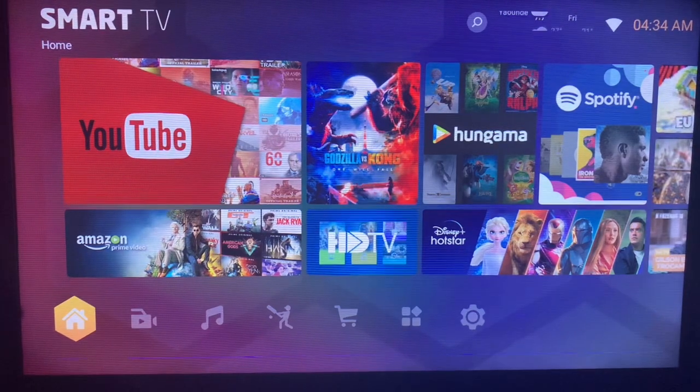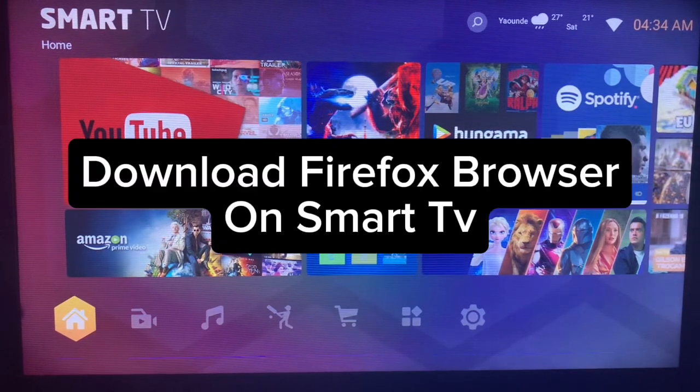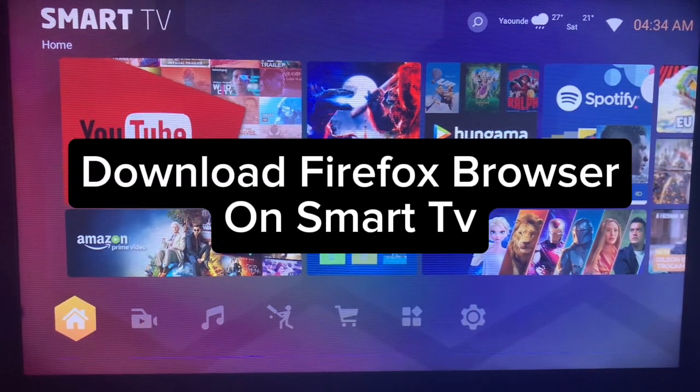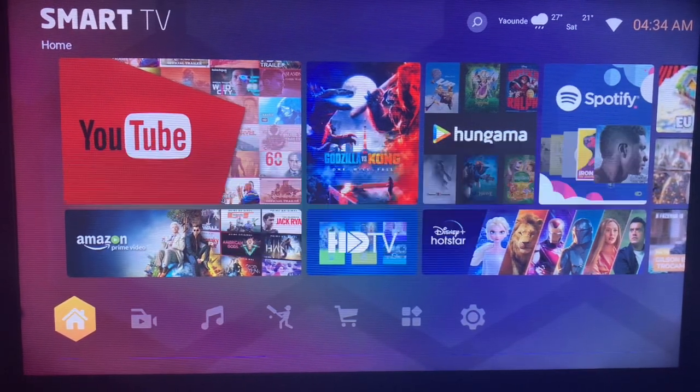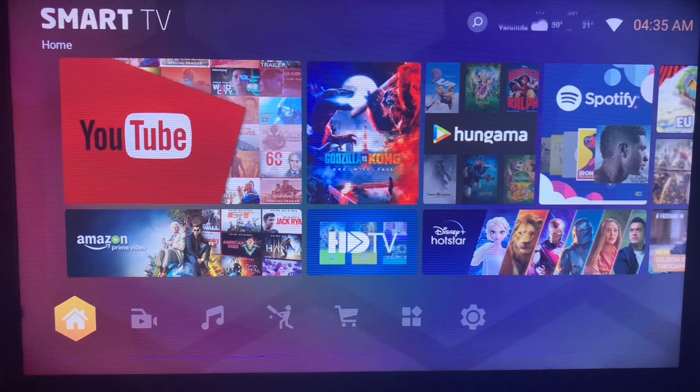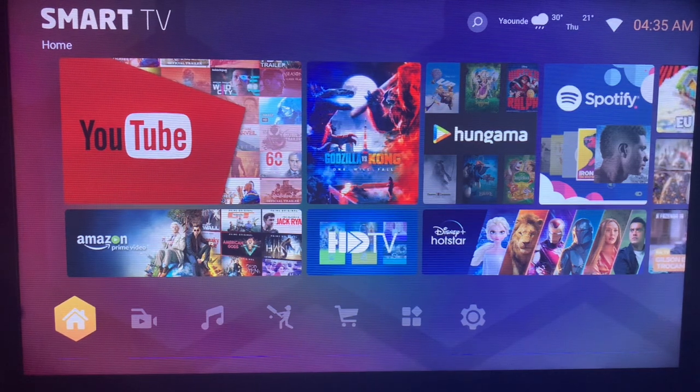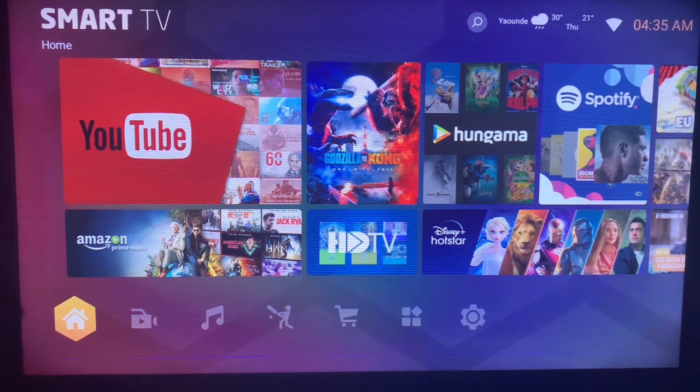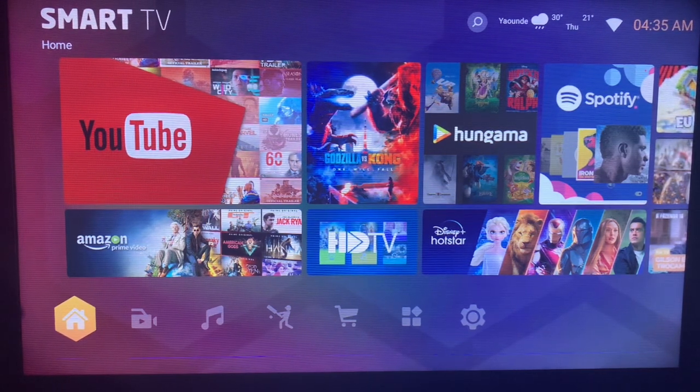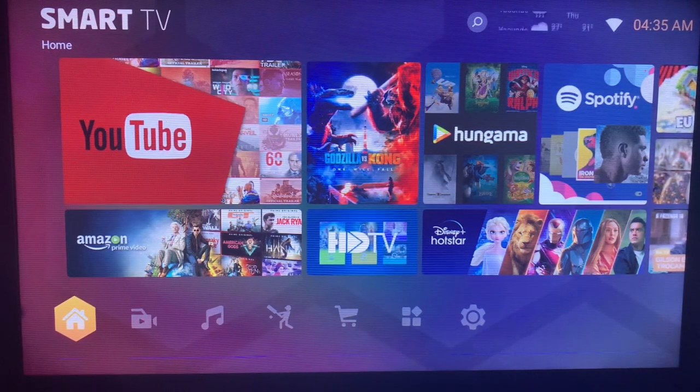In this video, I will show you how to download and install Firefox browser on your Smart TV. This is very easy. Like and subscribe to my YouTube channel for more important videos like this.